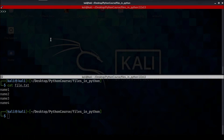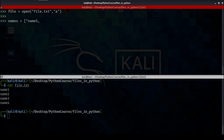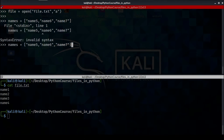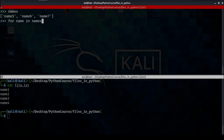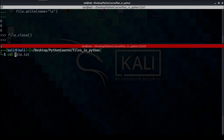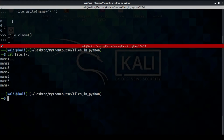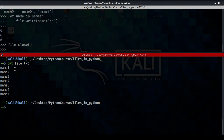To fix that problem we're going to use the 'a' keyword, which stands for adding data. Let's open the file with the 'a' parameter and create another list of names containing name5, name6, and name7. Let's add those names to our file using the for loop again: for name in names: file.write(name + newline). Switch to the other tab and cat file.txt — as you can see the names are added successfully.